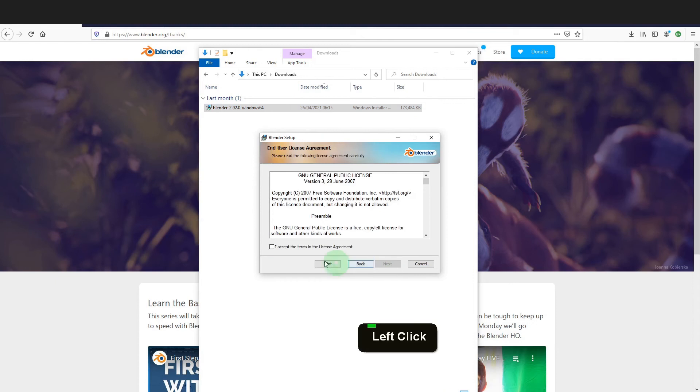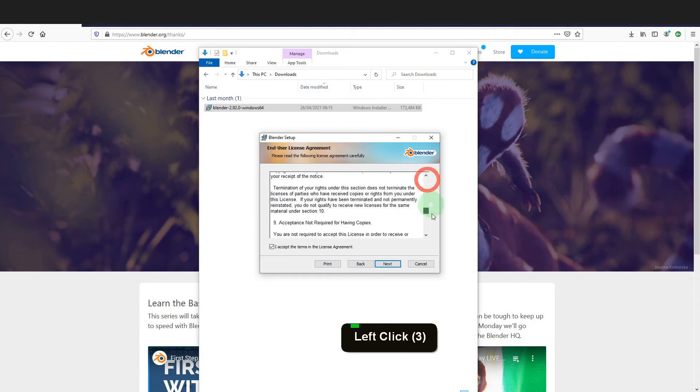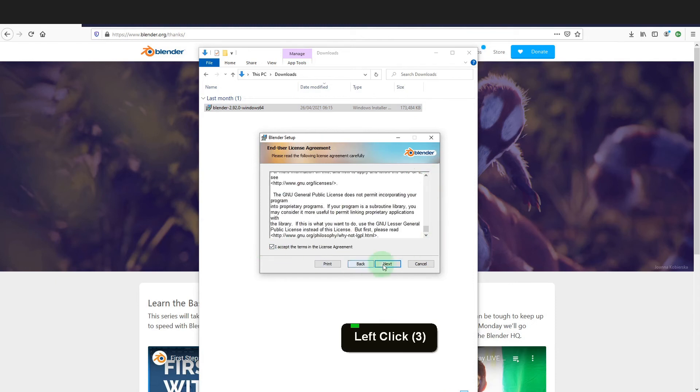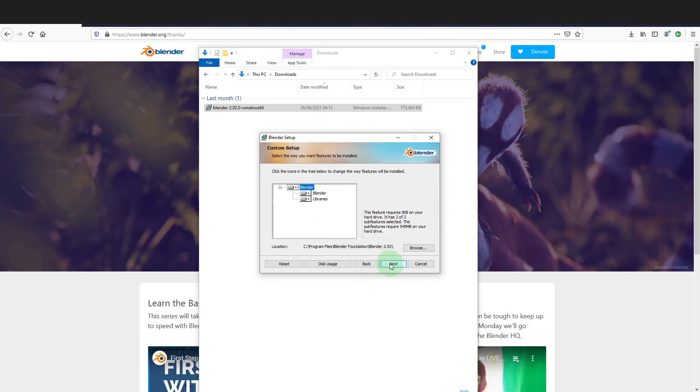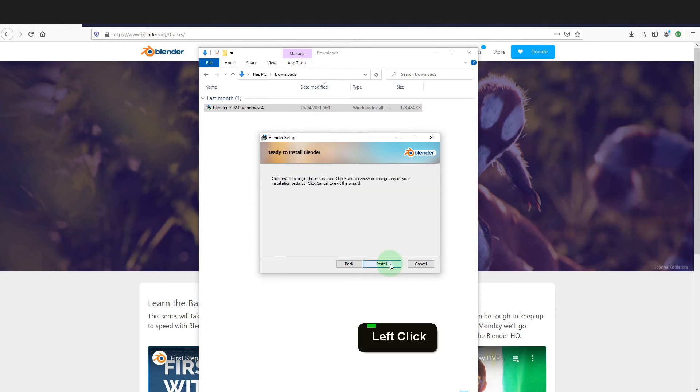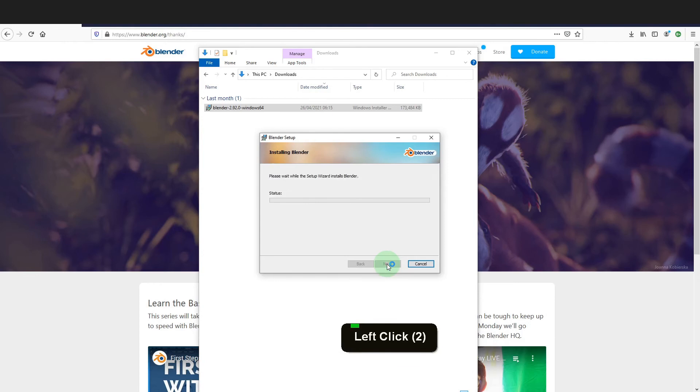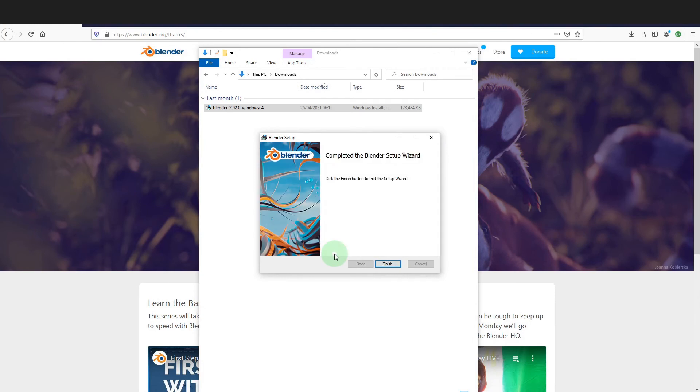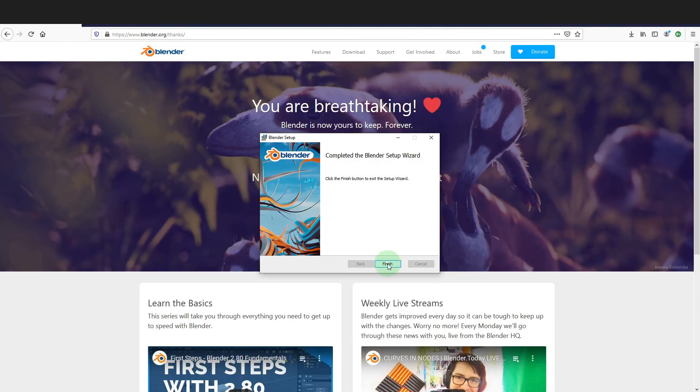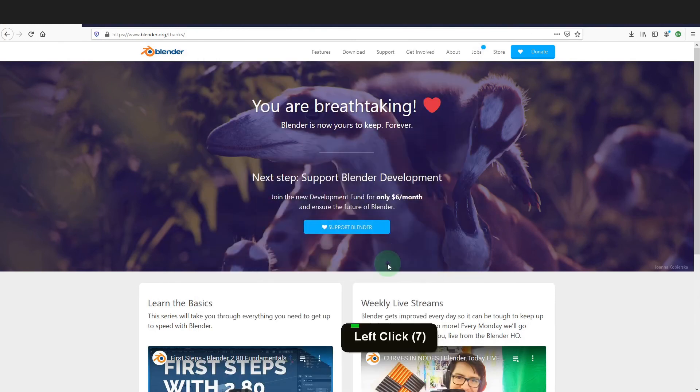Click next. I need to read then accept the agreement. Click next now. Here you can choose a location. The default will be fine so I can click next, then install. Then I need to approve this action. That will now install Blender. Once complete, click finish.